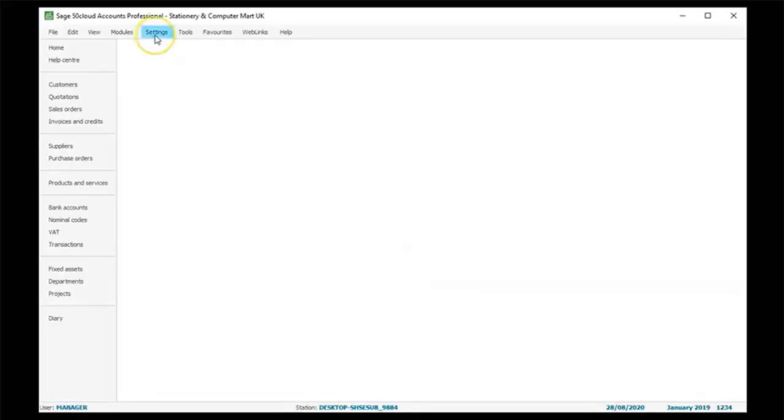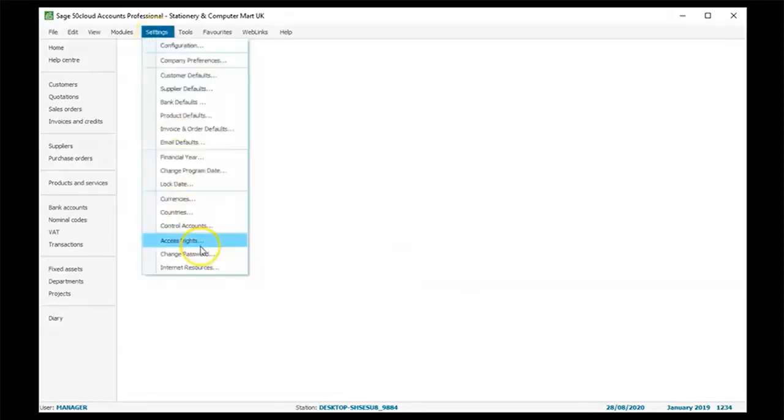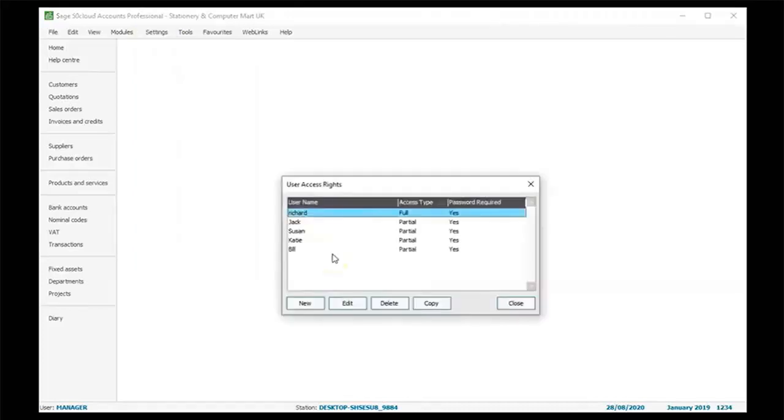To check the user access, click the settings button on the top panel. Click the access rights in the list that pops out. The user access rights window pops up on the screen.